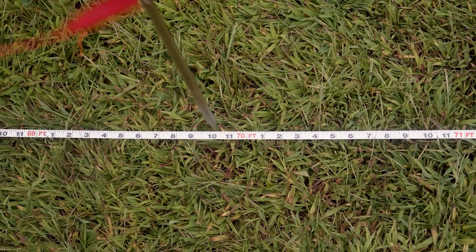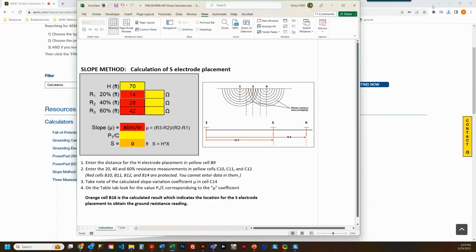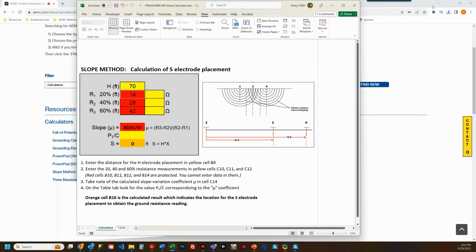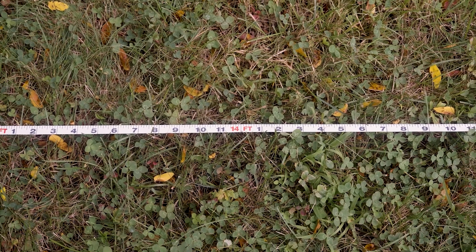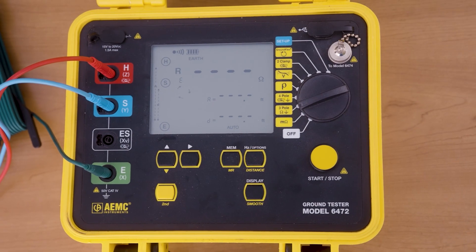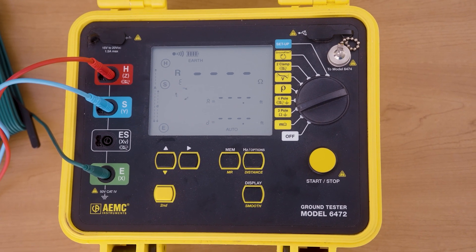We've placed our H electrode out to 70 feet. We've artificially capped the distance to remain inside the area of influence of our ground grid. Ideally, you'd go two to three times the longest diagonal of your system under test; however, place your H electrode out as far as possible. With H placed, we will now take measurements at 20, 40, and 60 percent of that H distance. These values were established by the creator of the slope method. Using the slope calculator, we will establish a slope coefficient using these three measurements. Now we are placing the S electrode to each of the three measurement points at 20, 40, and 60 percent, collecting the resistance value and entering it into the calculator.